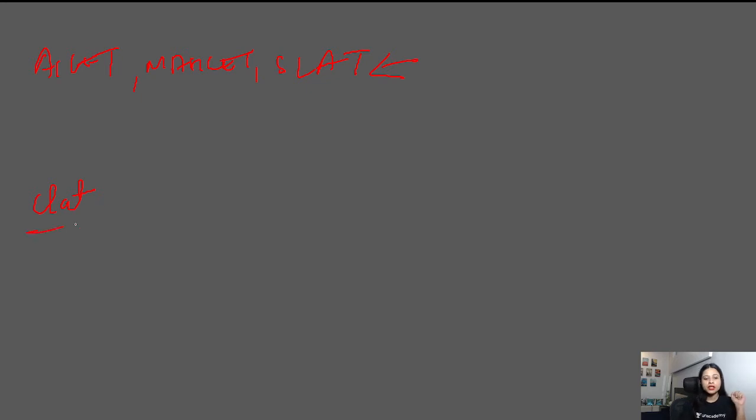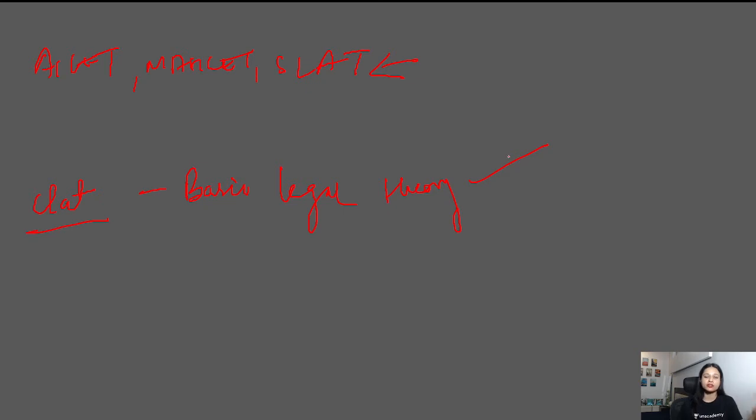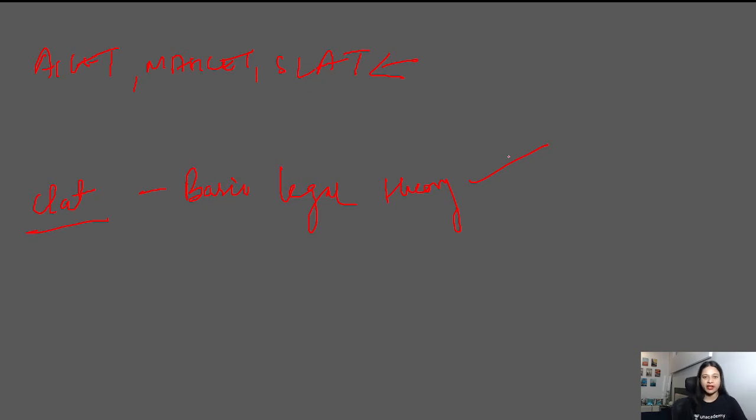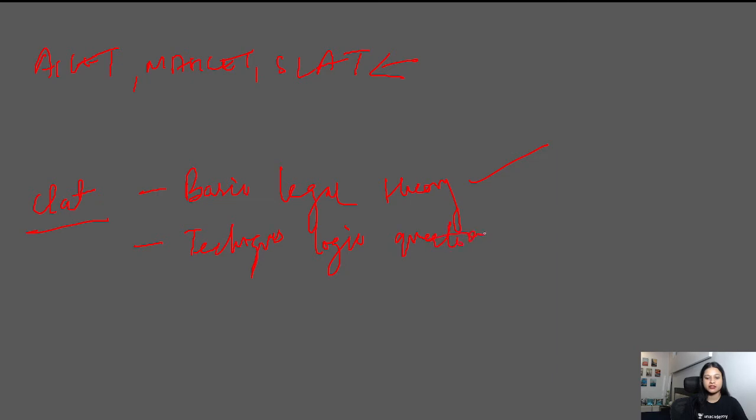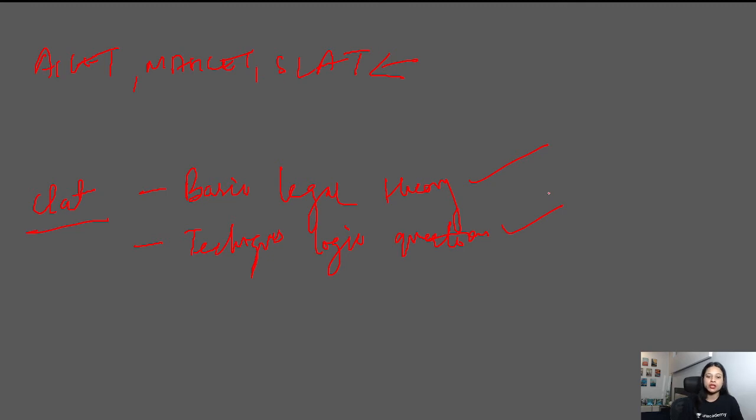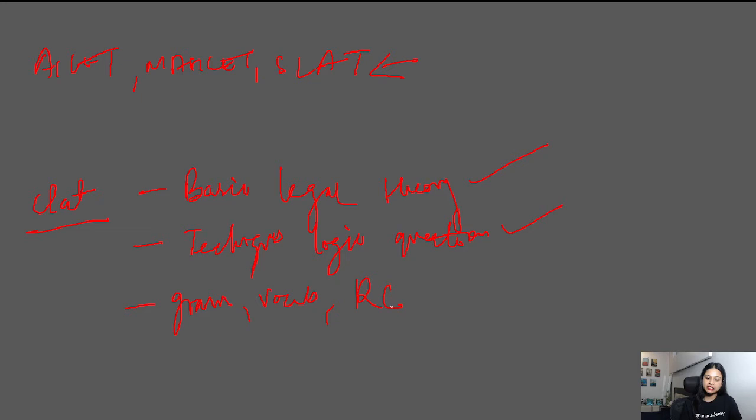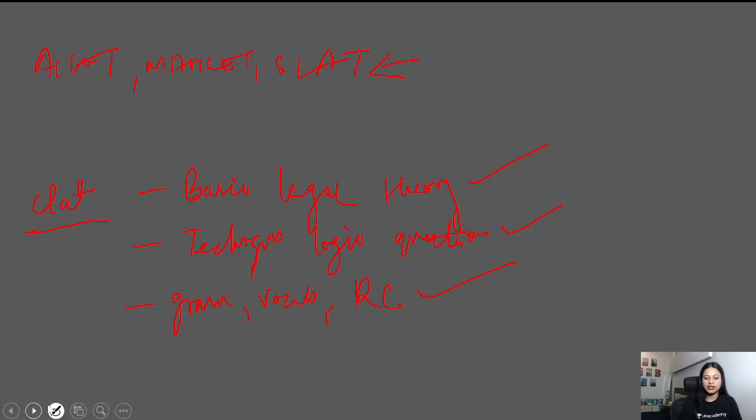If you want to understand basic legal theory, you will get it in these books - what are the basic concepts, what is the theoretical knowledge. If you want to know techniques to solve logic questions, critical reasoning, analytical reasoning, you will get both in books and in old pattern books. For English, you will get grammar, vocabulary, and reading comprehension. So this practice, these questions, and a little bit of theory and understanding, you will find in these books.